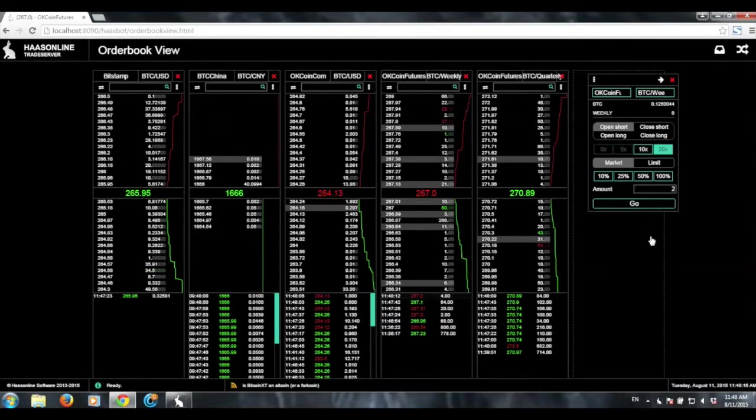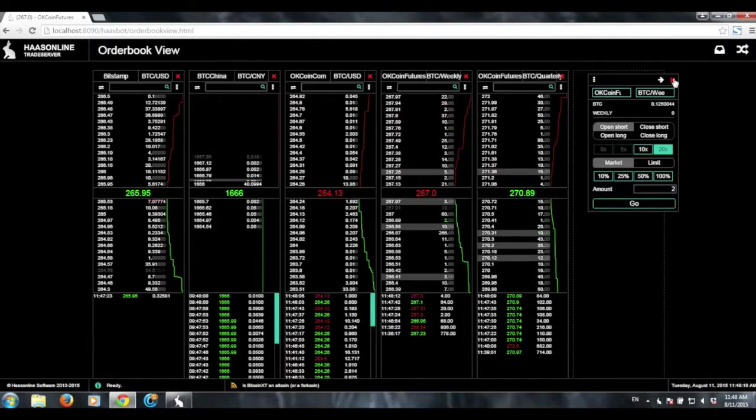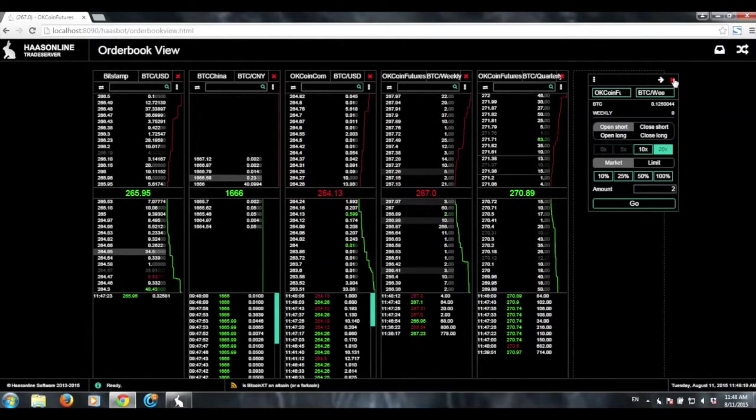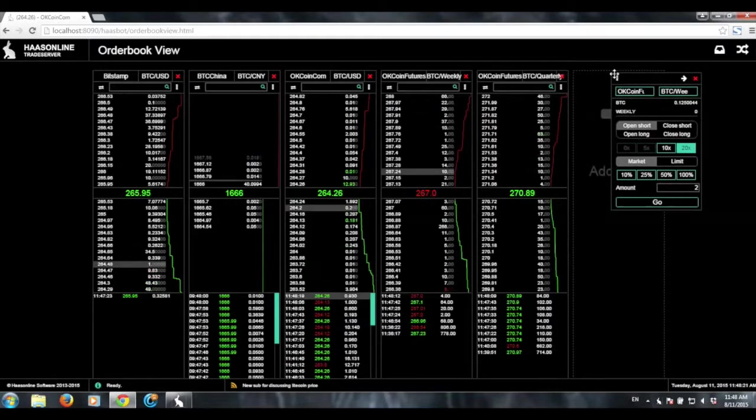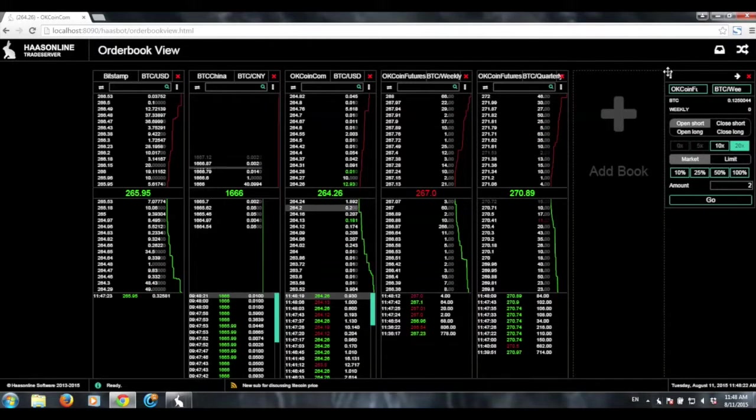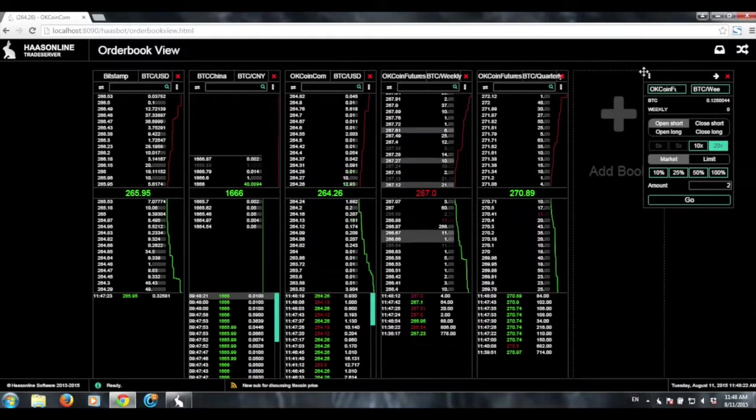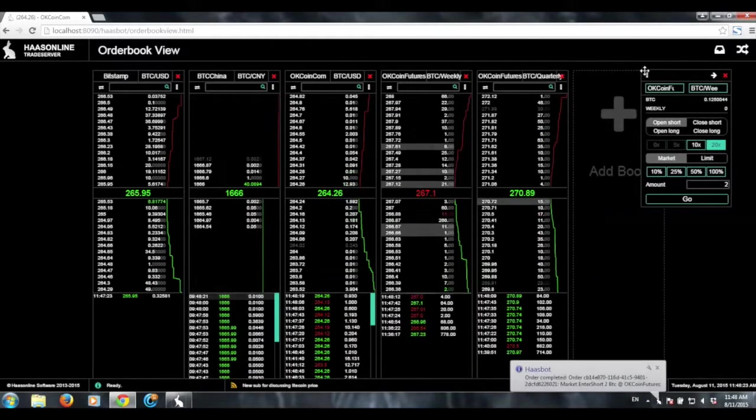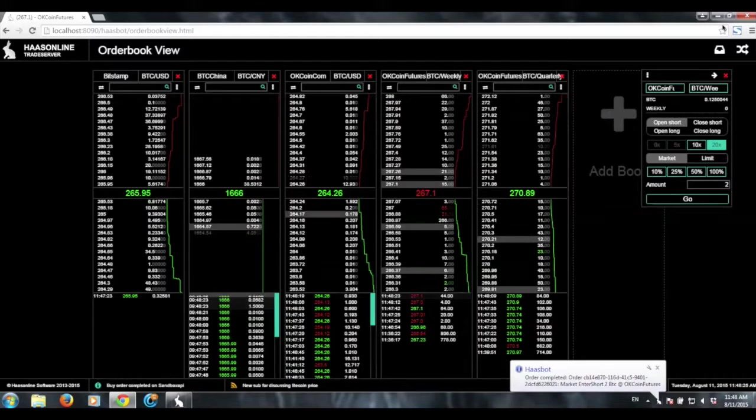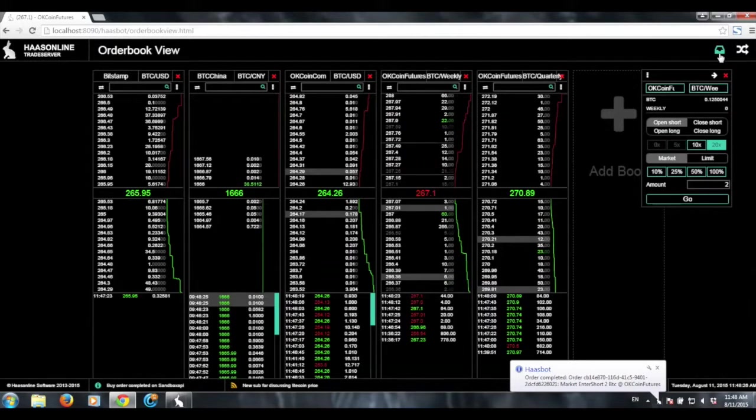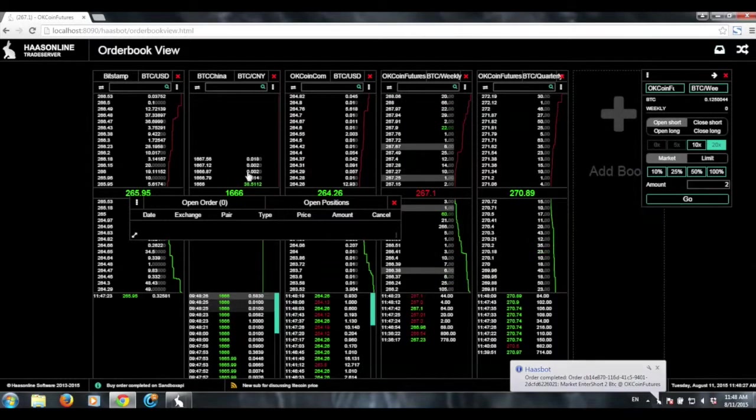And now we should be short. And, you know, this is useful. So you have the trade now, and that's how you can execute a trade manually. But then you also have the positions tab.